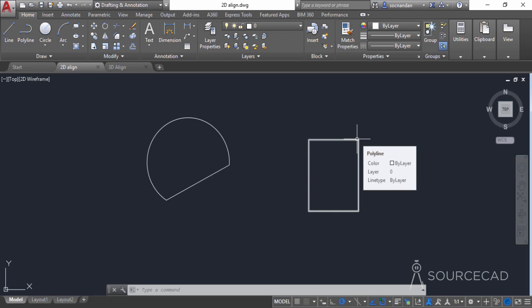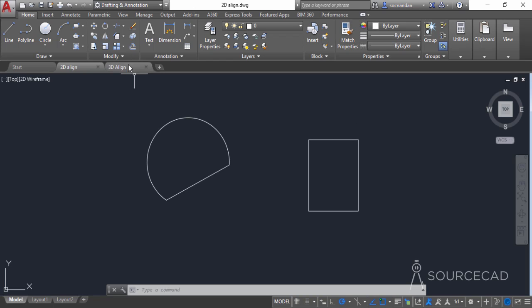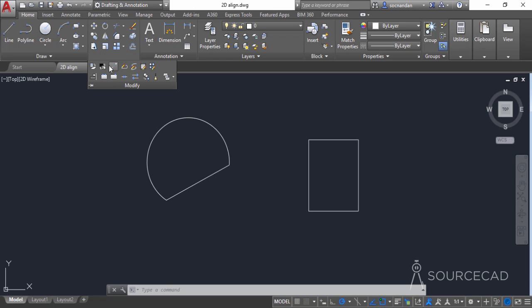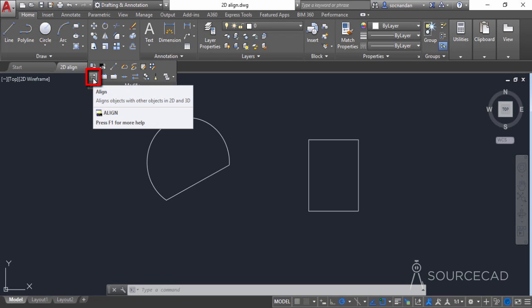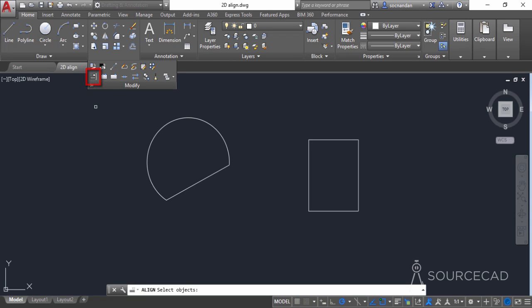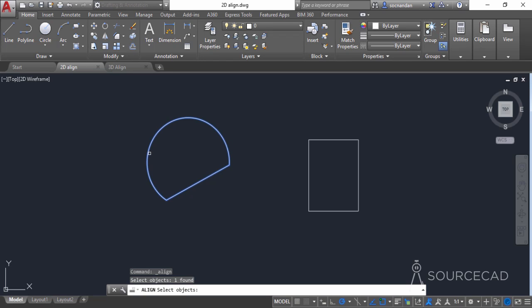For that, I can select the Align tool, which can be found on the expanded Modify panel. When you expand the Modify panel and click here, you'll find this Align tool. Select it and click on the object which you want to move, then press Enter.